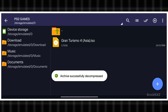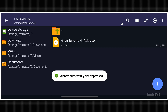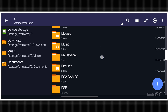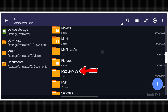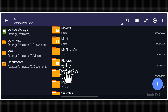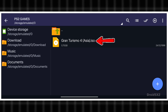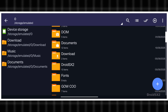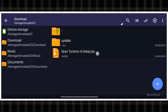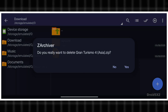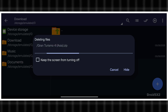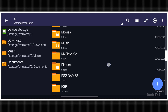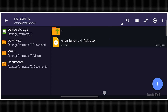Extraction has been completed successfully. You can see here our newly created folder, and here is the .iso file. Now go to the download folder and delete the .zip format file, as we don't need it anymore. Do not delete the .iso format file.